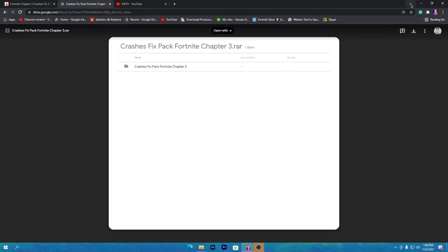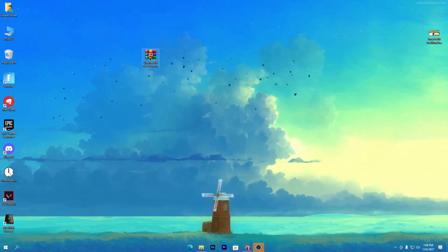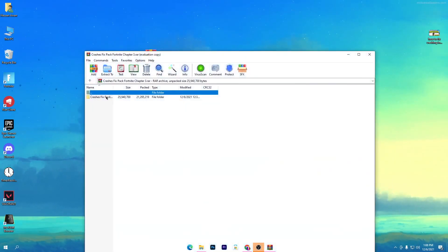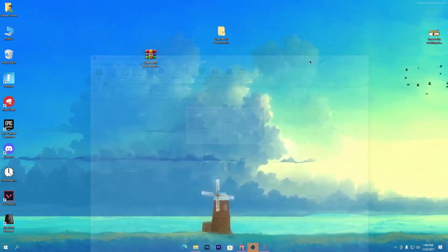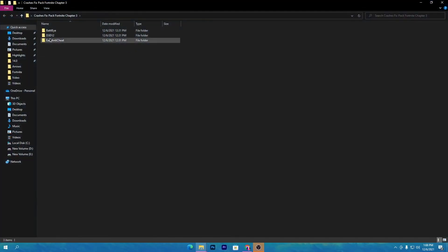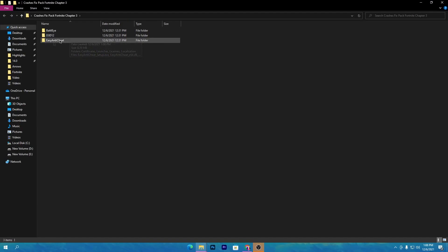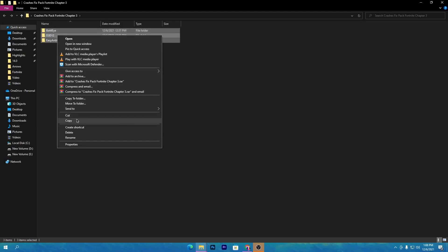Click the download button on Google Drive and download this pack to your PC. Once you have the pack, open the zip file, drag the folder to your desktop, and open it. Inside you will find a bunch of files for BattleEye, BE3, D12, and the EasyAntiCheat folder.